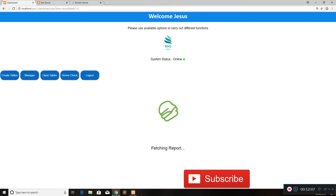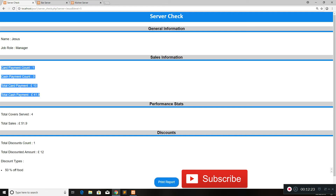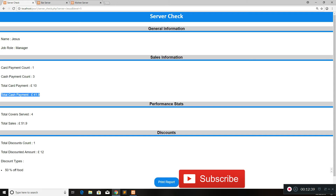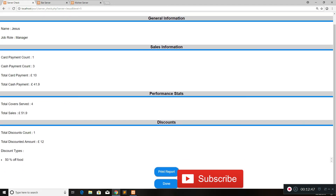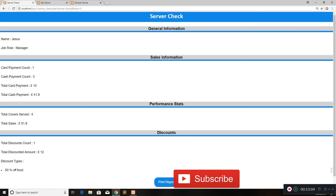Once you've done with all the payments, you keep the cash and card payments and at the end of the day we do something called the server check. Click on that and it fetches your report. Your manager — or whoever is in charge at the end of the day — can review this. It shows exactly what you've been doing throughout the day: card payment count, cash payments, total card payment taken (10 pounds in our case), total cash (41.90), total covers served throughout the day, total sales, and the discounts applied — how much and what type.